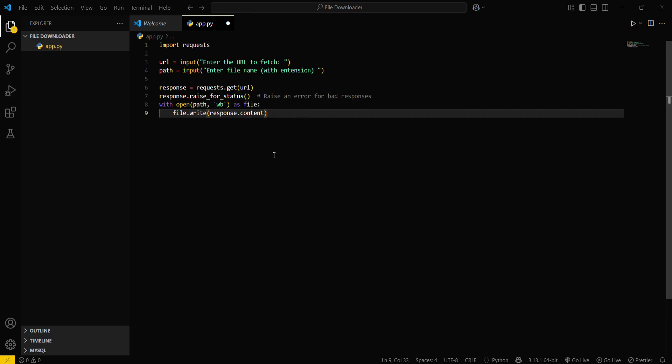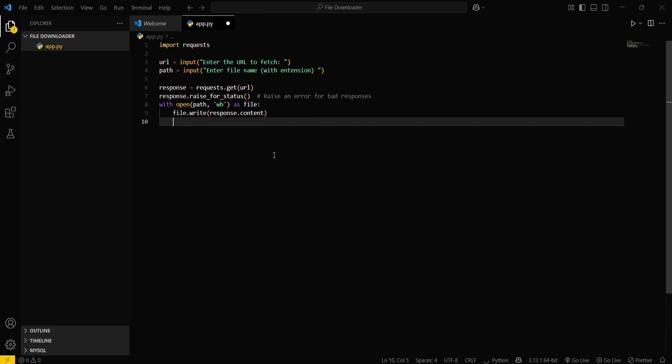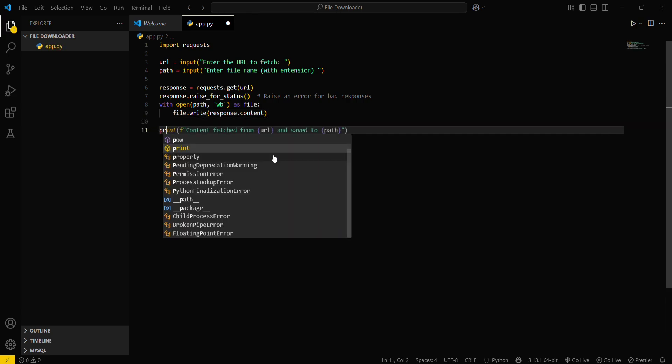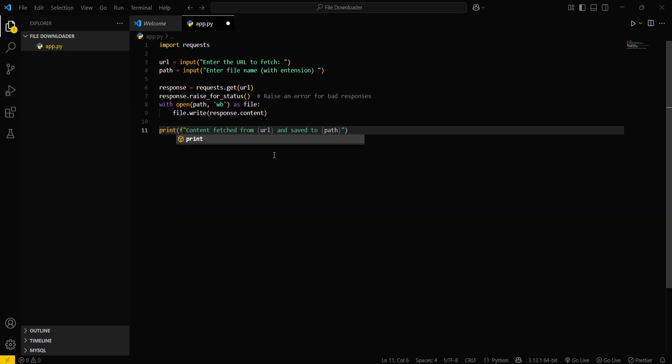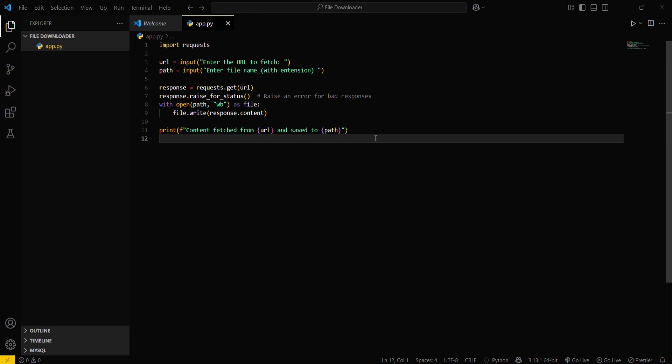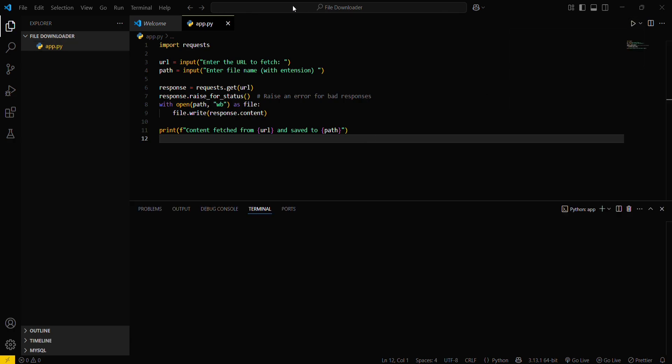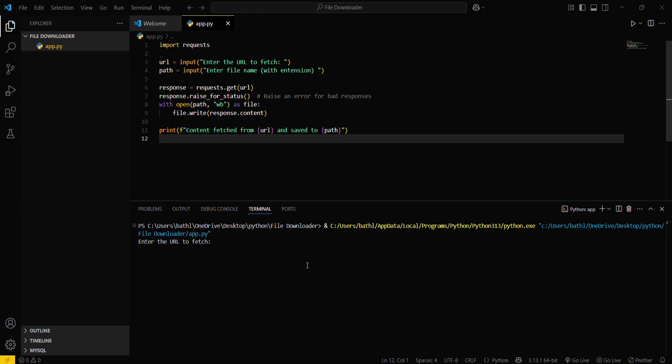Since our file creation is done, now you have to save this file and then print content fetched from URL and save to path. Okay, then now let's run this program. I already have a demo URL for this.